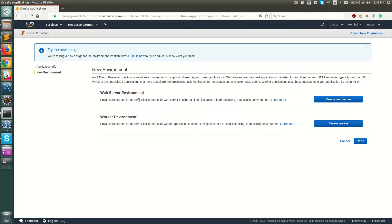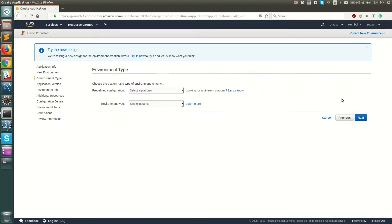Now you need to create a new environment inside this application. You can either choose a web server environment — basically an HTTP or HTTPS web server hosted on the cloud — or a worker environment, which is used to decouple your web server. For example, your web server receives requests and puts items into an SQS queue, then worker environments pick those up and process them asynchronously. For this demo we'll select a web server environment.